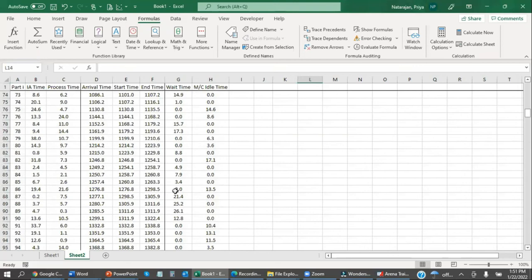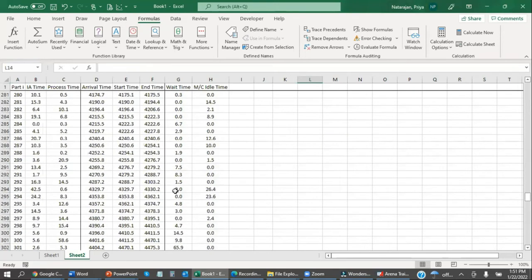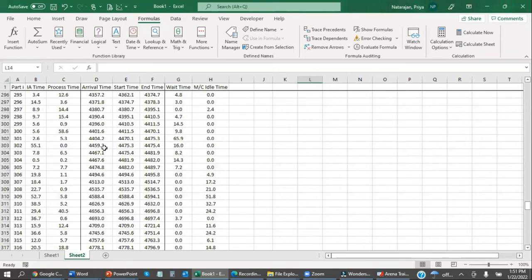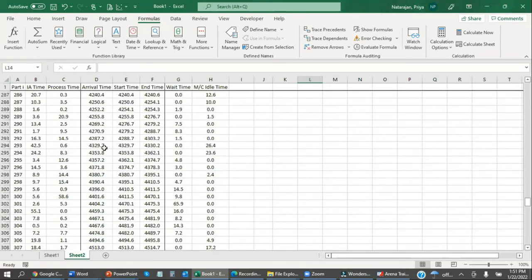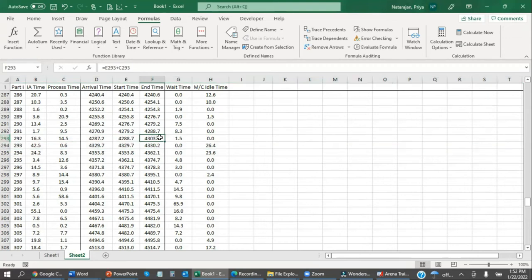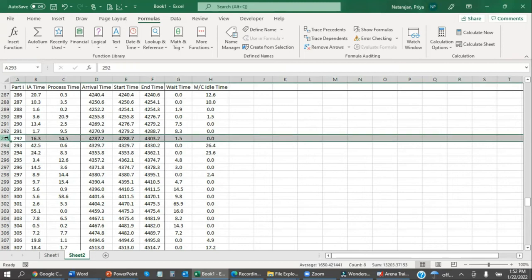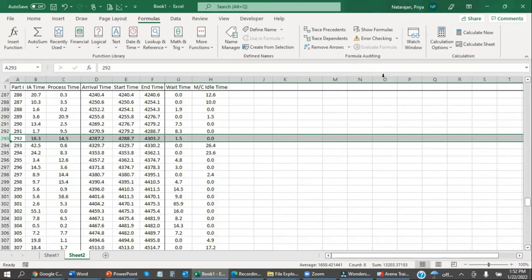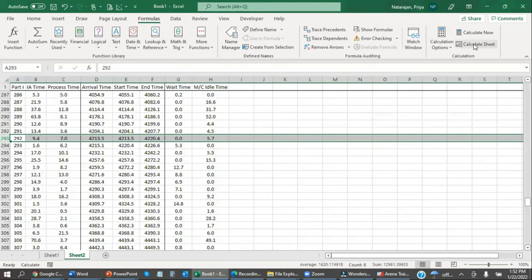And we know that the simulation ends at 4320 minutes in. So let's scroll down and see where on the clock 4320 happens. So part 292 leaves. And then before part 293 arrives, the simulation is going to end. So in this case, this simulation ends in between these two parts. We've got 292 parts in, 292 parts out, and then the simulation ends.